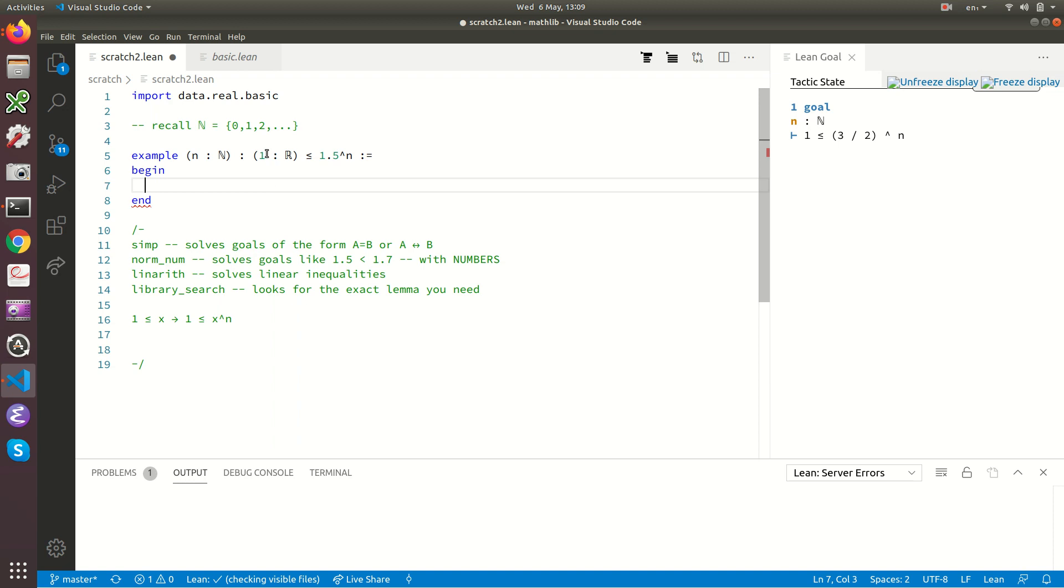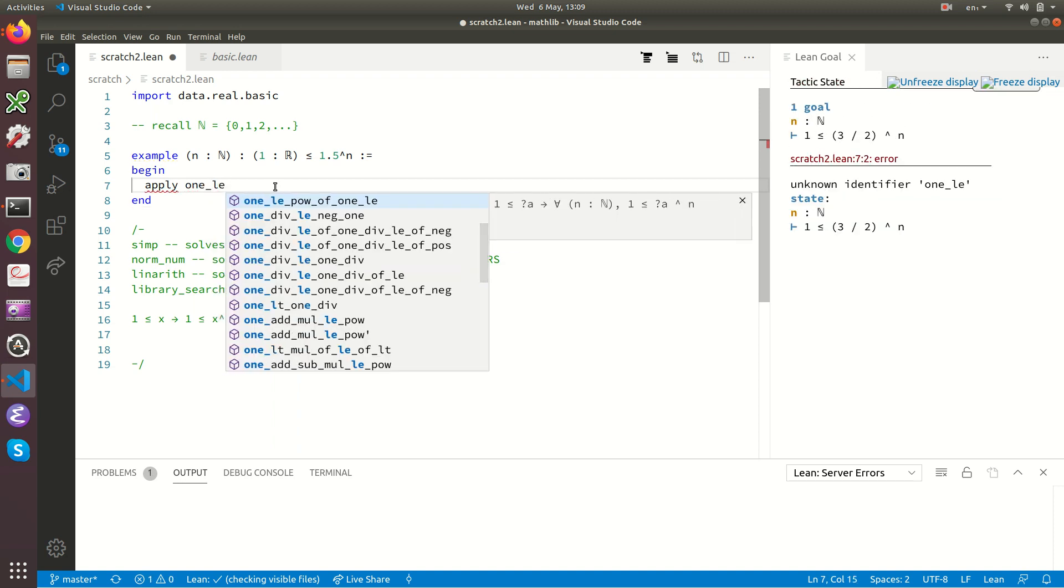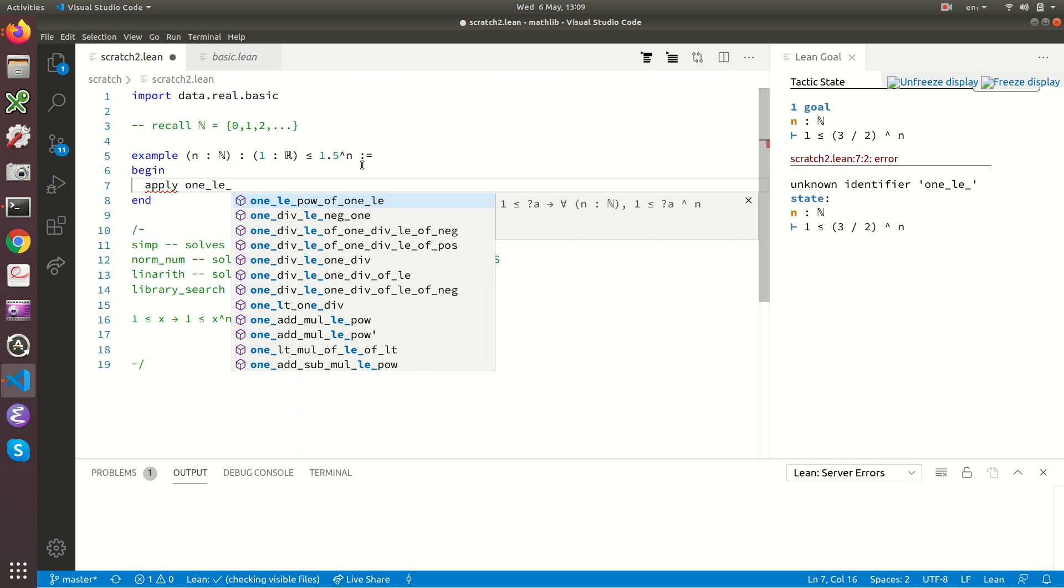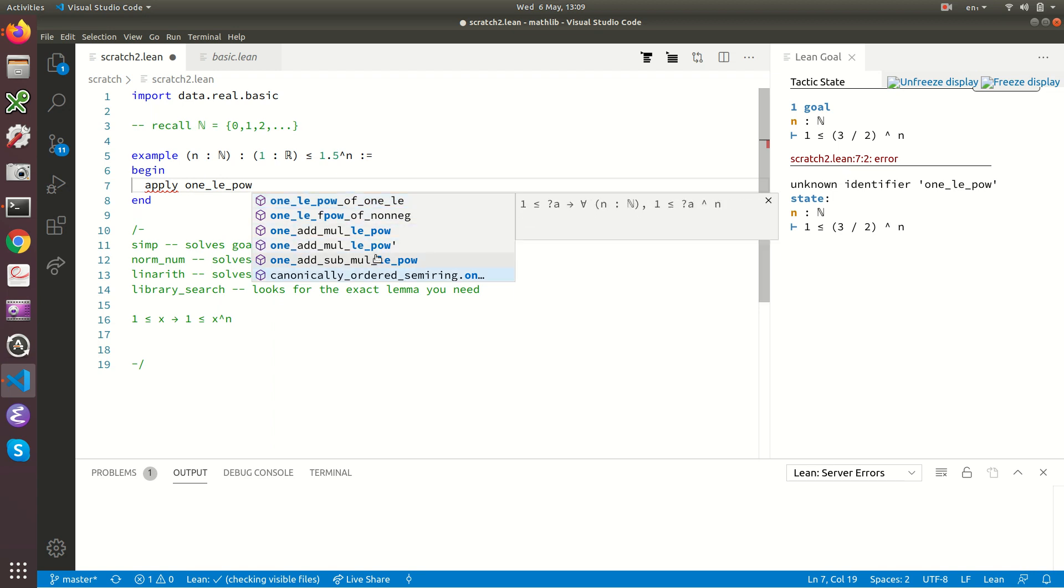These lemmas have all got names and there's some logic behind the names to the lemmas. So what's going on here? We want to prove a result of the form one is less than or equal to something. So we need to apply a lemma that's going to be called one is less than or equal to something or other. I guess it's less than or equal to a power. So it would be called one_le_pow. This is my guess as to what this lemma is going to be called. And as you can see, Lean is now saying there's six lemmas in the library which mention one less than or equal to some power.